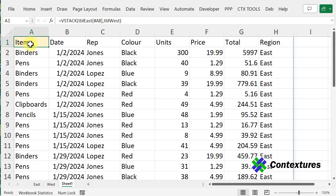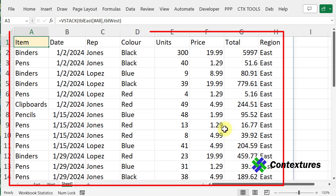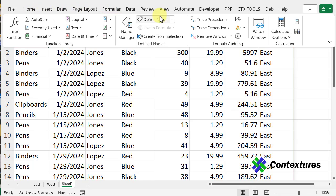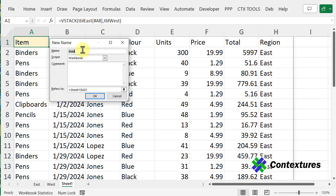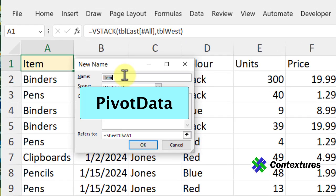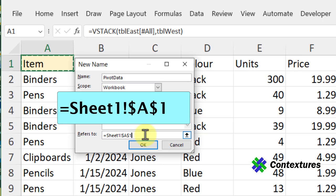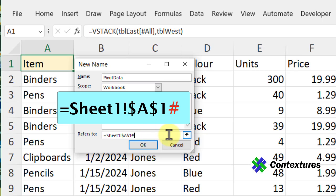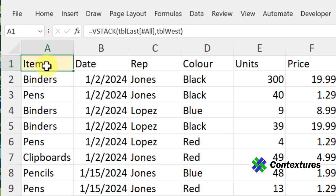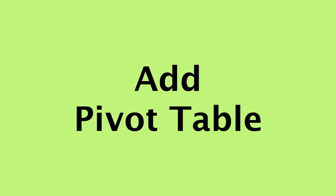The next thing I have to do before I can use this as a source for a pivot table is name this range. So I've got cell A1 selected. I'm going to Formulas and Define Name. I'm going to call this pivotdata, all one word, and in the Refers To box, all I have to do is put a number sign at the end to make this a spill reference. Click OK, and now we can use that name as the source for the pivot table.